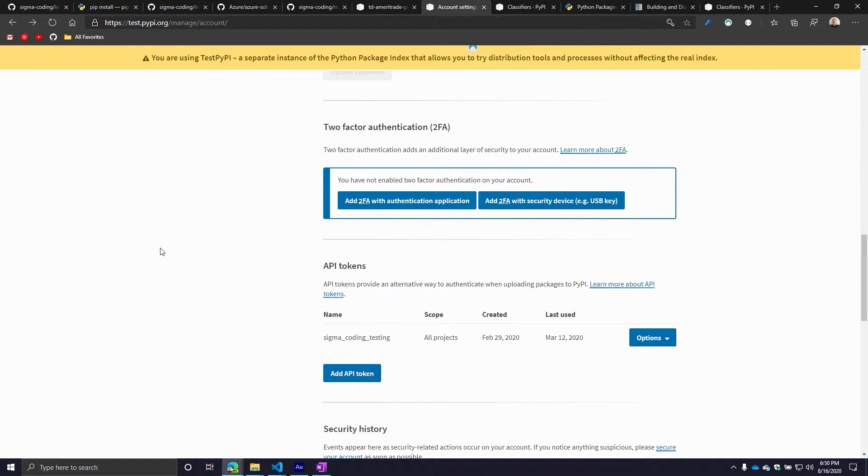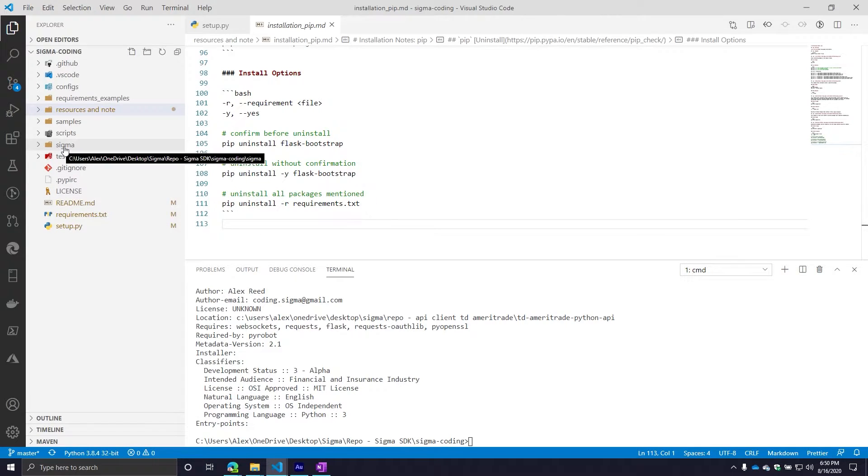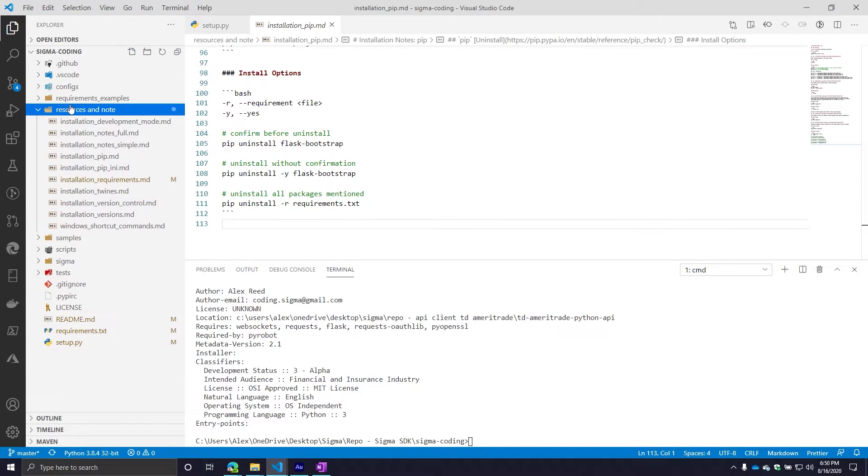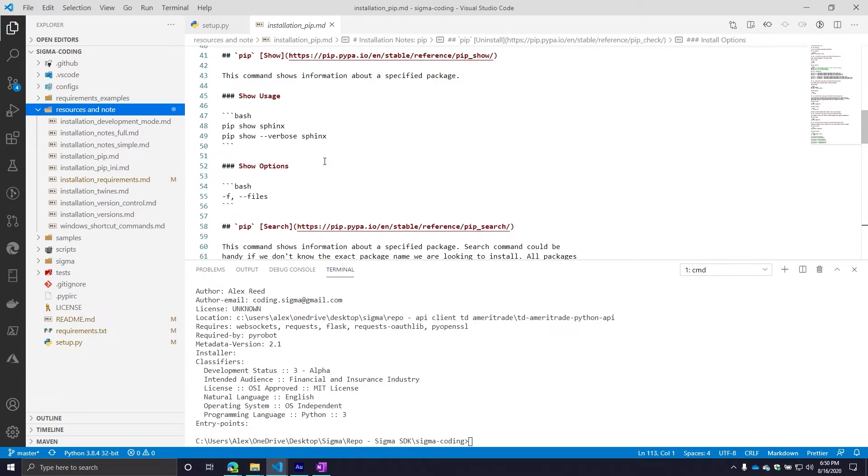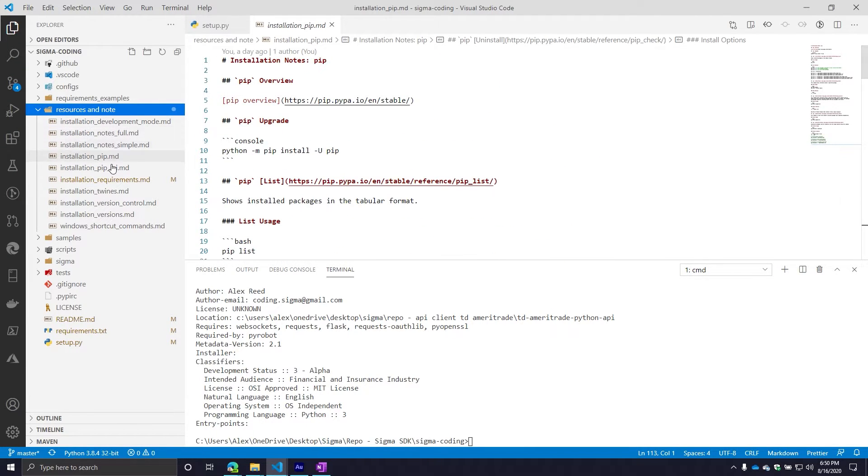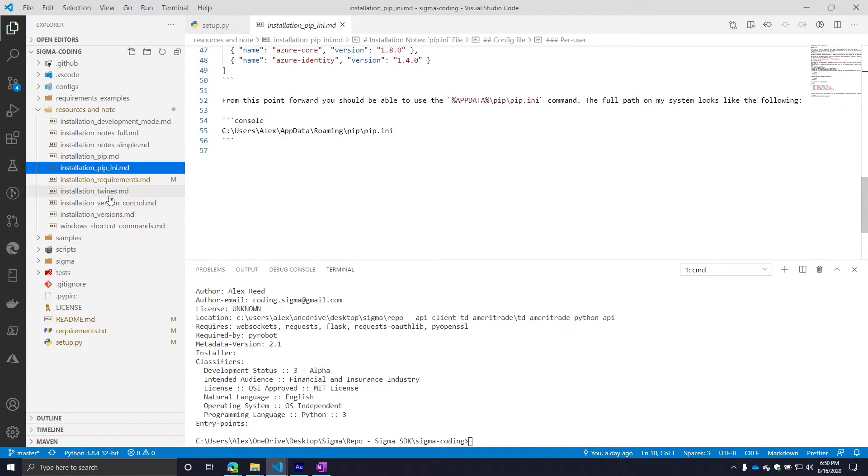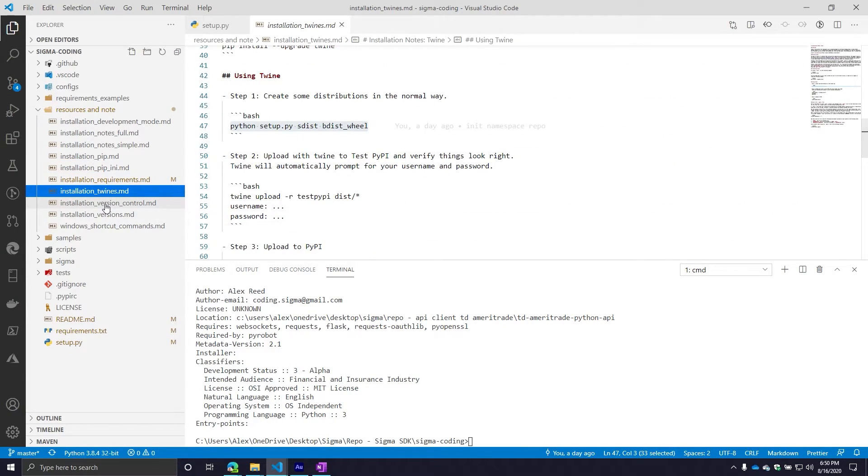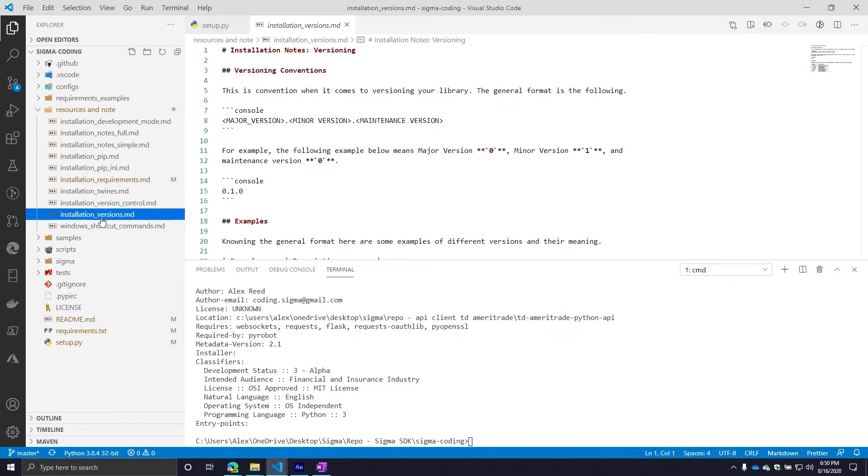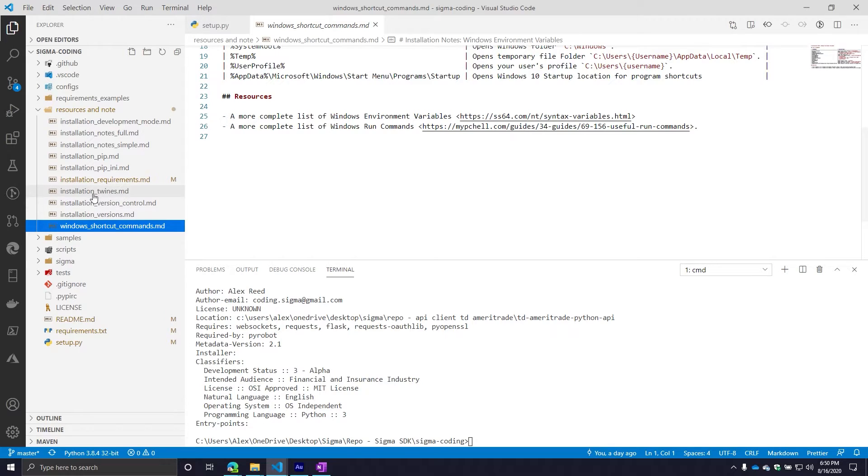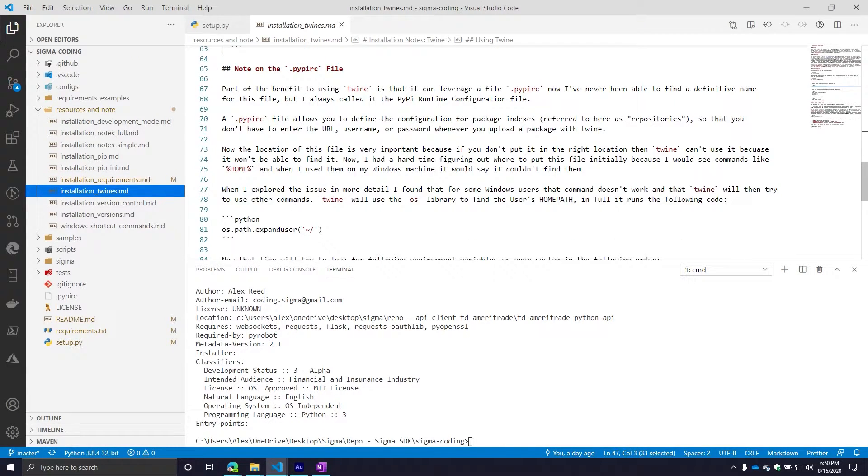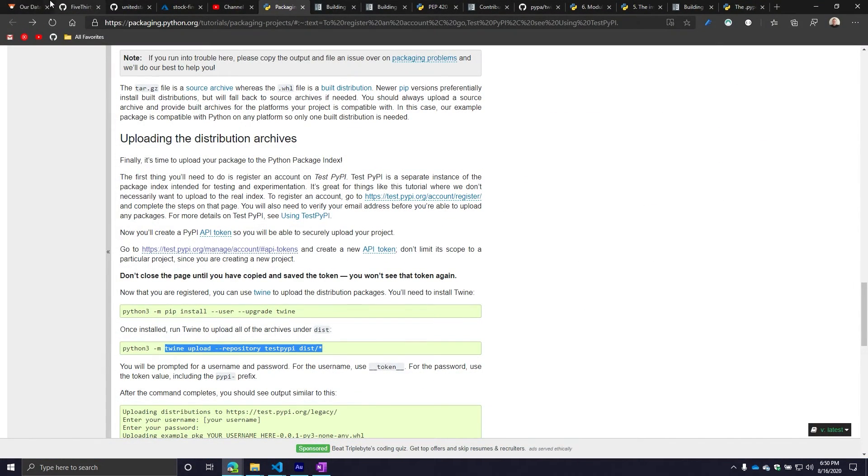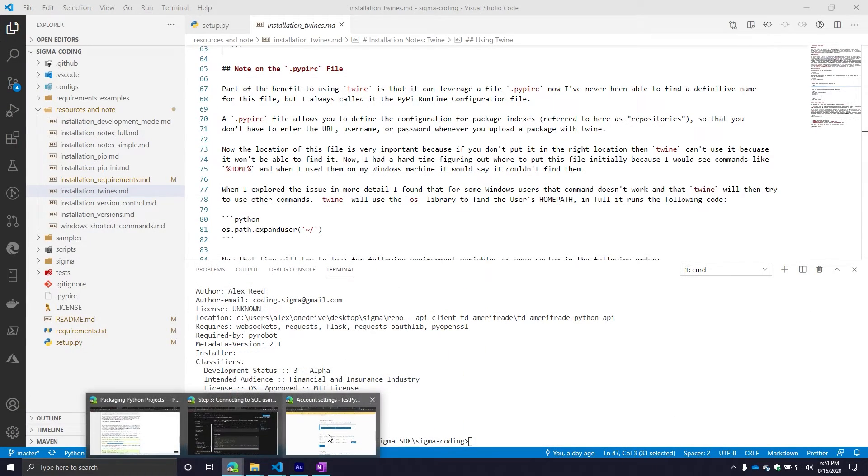Once you have this information, we now need to go through the process of where do we store this information if we choose to go the API token route. This technically applies to the username and password, but this is going to lead us into our next topic, which is this file called the PyPIRC file. This is an interesting one because this one confused the hell out of me initially.